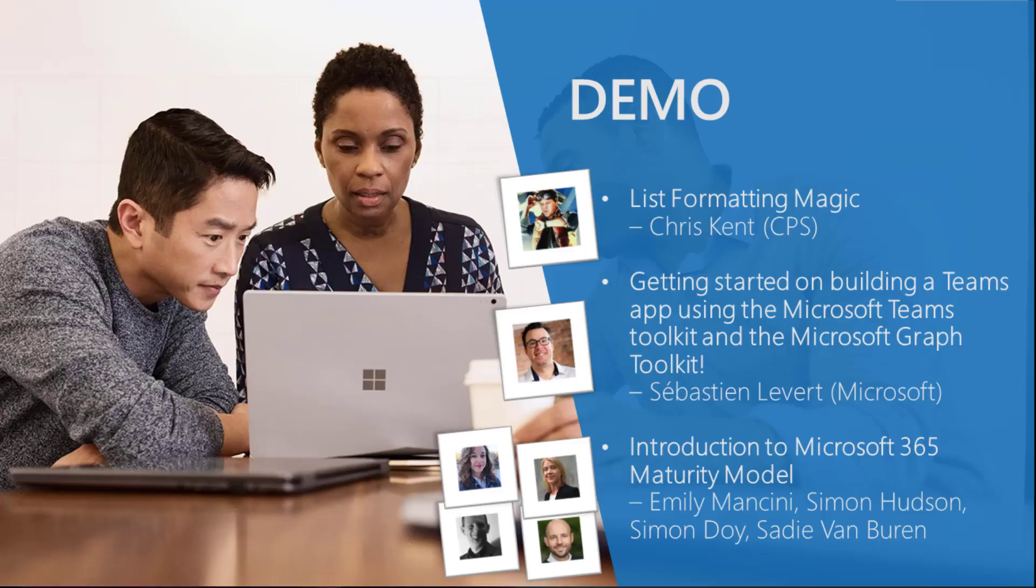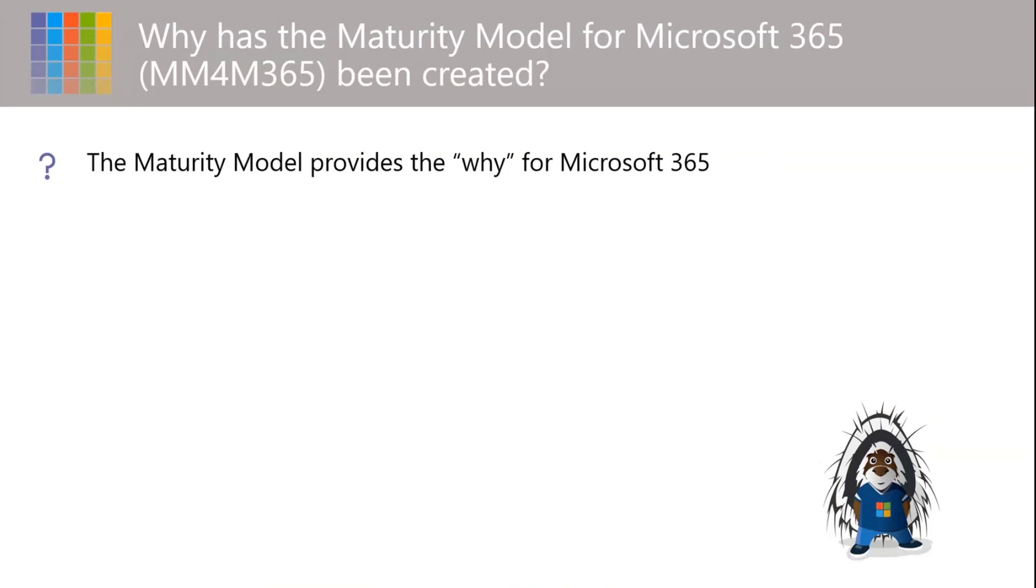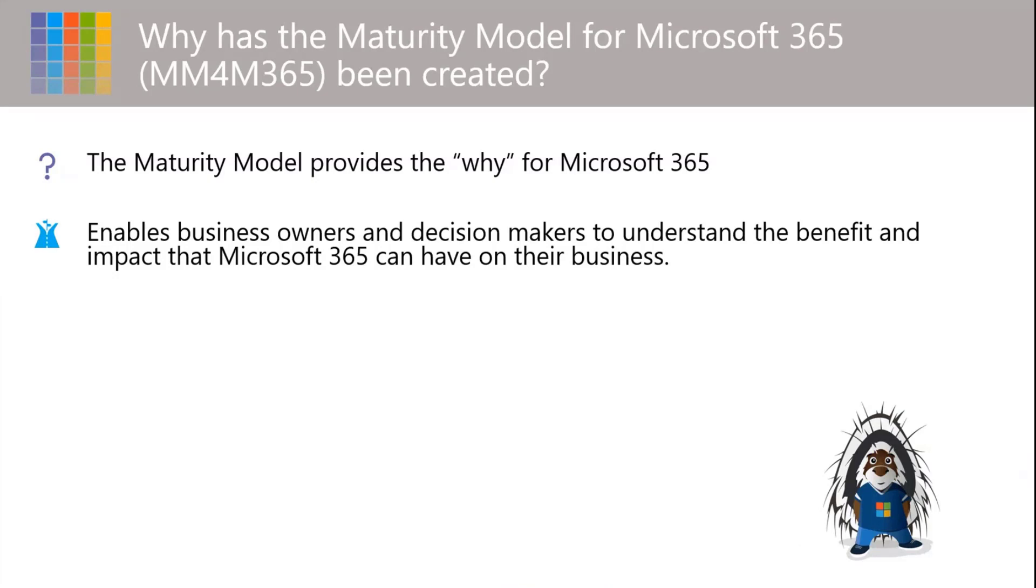All right, I think this is kind of right on schedule for our last demo. Emily, Simon, two Simons and Sadie, take it away. Well, thank you for inviting us to come and speak and share the maturity model for Microsoft 365. So we're going to introduce you to the maturity model for Microsoft 365 and I want to explain why it's been created. So the maturity model provides the why for Microsoft 365.